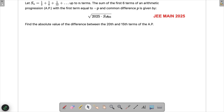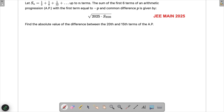Now, first I have to find S_2026, and then I'll be able to find what is being asked. There are two parts to this, and somehow this question has been unnecessarily complicated. But let's do it anyway — this is a simple series if you have seen it earlier as well.